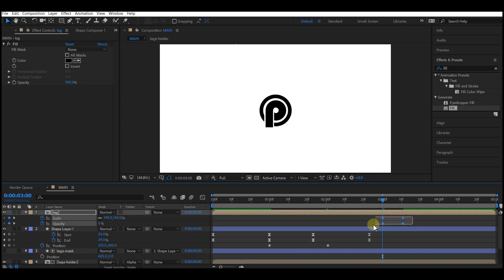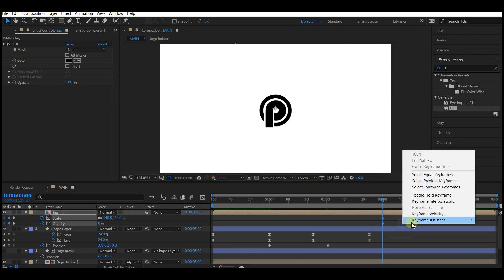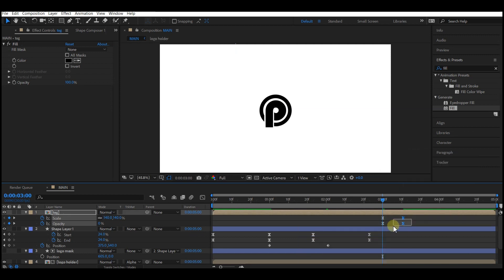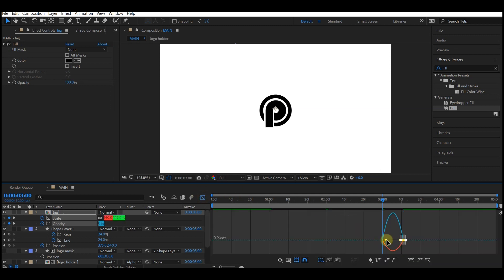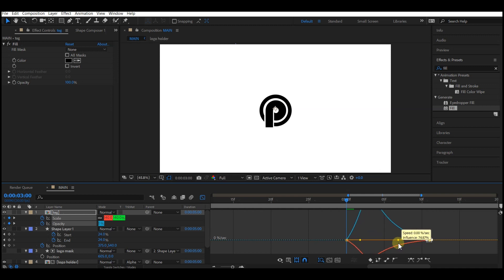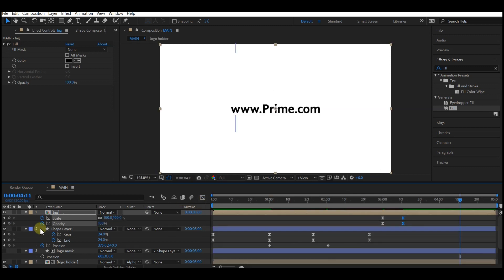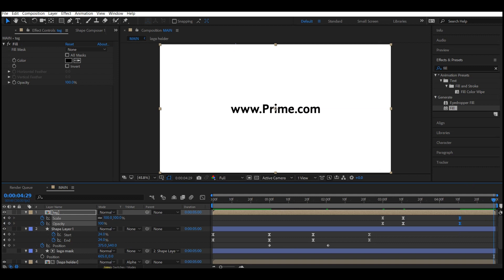Select your keyframes and easy ease them. Select the last keyframe, switch to Graph Editor, and make your curves like this. Switch back to your timeline, go toward the end of the composition, and create another keyframe for the opacity. Move to the end of the composition and set the opacity level to 0 on the text composition.